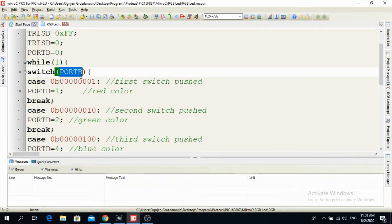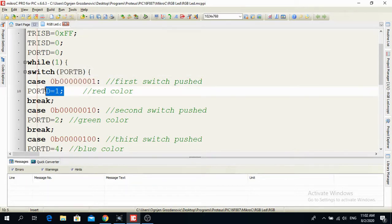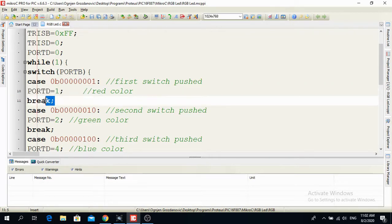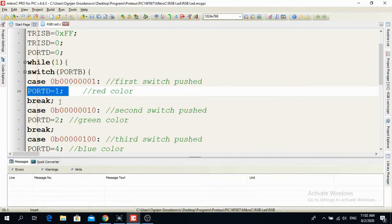Switch selects what you want to do. If I put switch with Port B in brackets, it reads what is on Port B, and there are cases. So if I have a case with binary combination 0b00000001 on Port B, then I will have an output of 1 on Port D — that is the red color — and I finish the operation with a break and semicolon. Note that in case statements you use double dots (colon), not a semicolon. Then Port D is equal to 1, meaning a logical high on RD0.